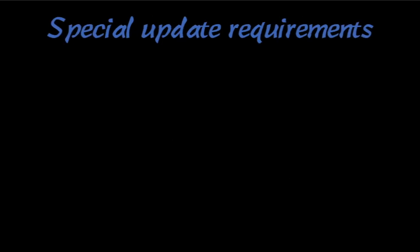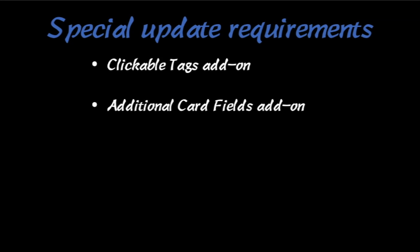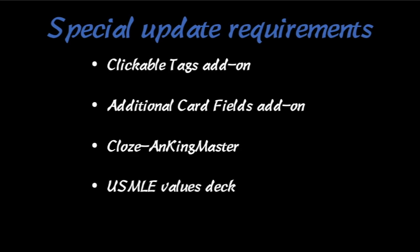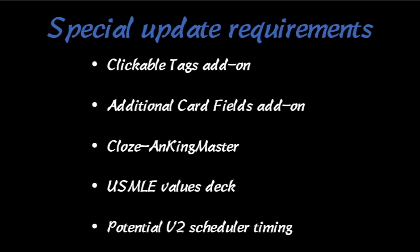Okay, so special things that you're going to need to do that I'm going to show you. The clickable tags and the additional cards fields add-on have some special things you need to do. My note type, the Cloze Anking Master note type, needs to be updated. The USMLE Values deck has one thing that you've got to fix. And then there's also a potential issue with the V2 Scheduler if you've been changing time zones, and I'll show you how to fix that. So, here we go.